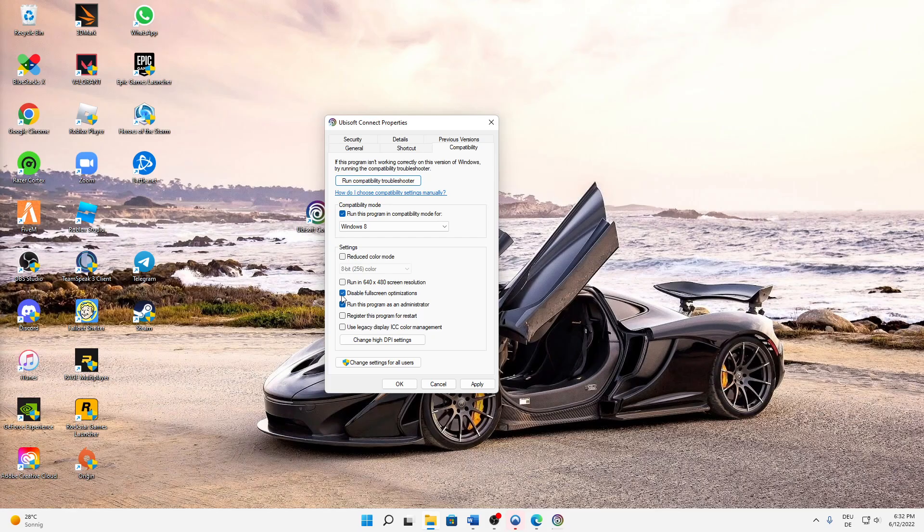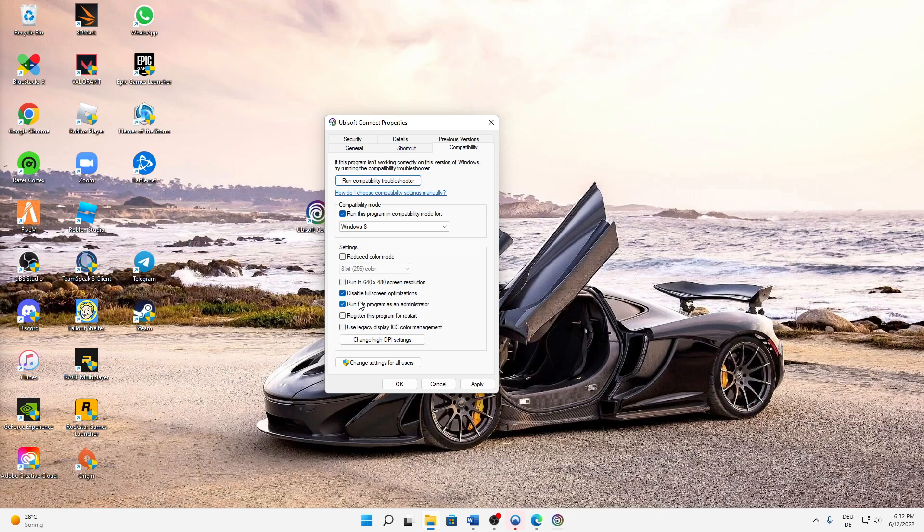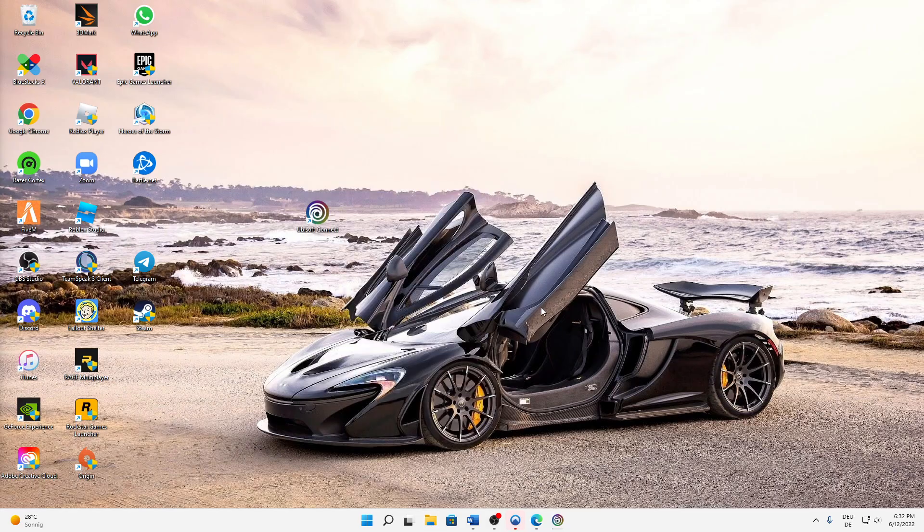And then down here at the settings, also disable the full screen optimizations. And what also makes sense is that you run this program standard as an administrator, so just select this tool and then hit Apply and then OK.